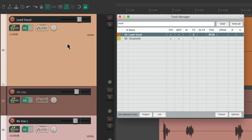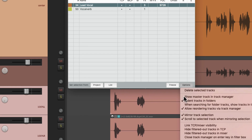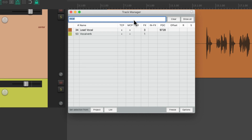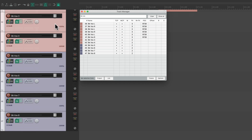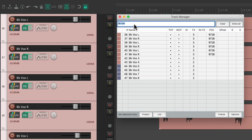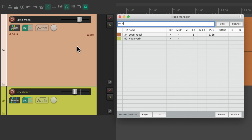By choosing to mirror them, it's going to jump to that track just by selecting it in the track manager — very useful. We could also just see the tracks we put in the filter. Go to the options and choose 'hide filtered out tracks in track control panel.' Then type in 'background vocals' and we're just going to see the background vocal tracks in the track control panel. Type in 'guitar' — same thing. Or 'vocal' — we just see those tracks in the track control panel. It's a great way of filtering and just seeing the tracks you want to see.